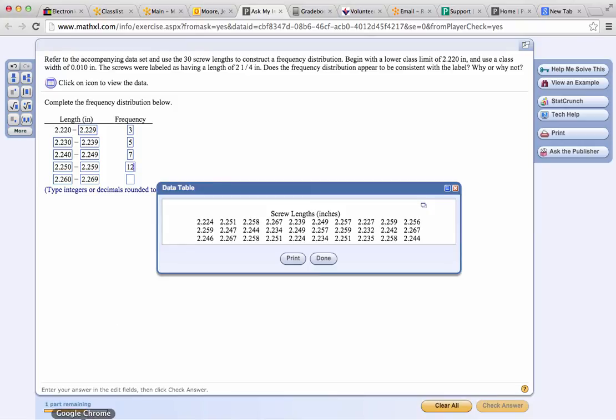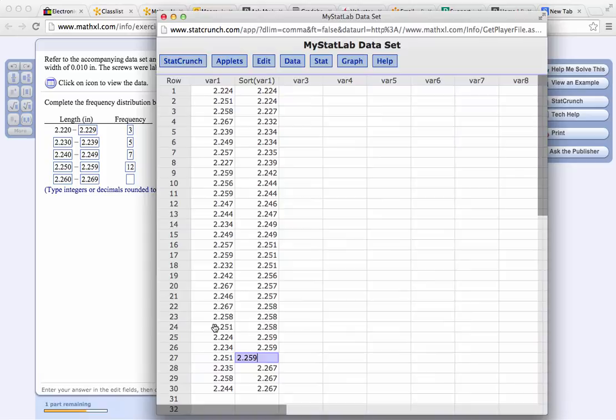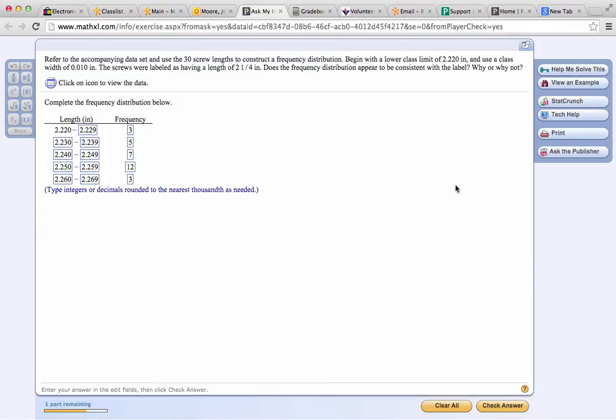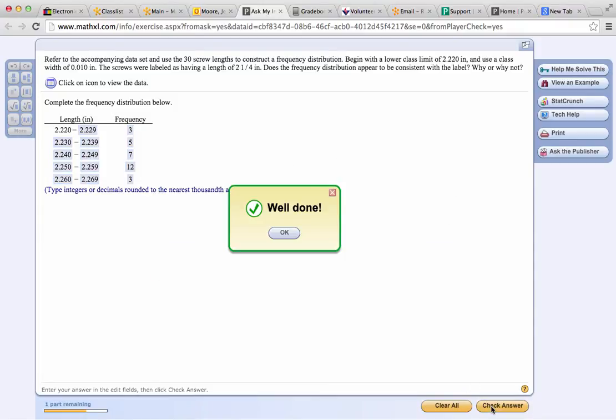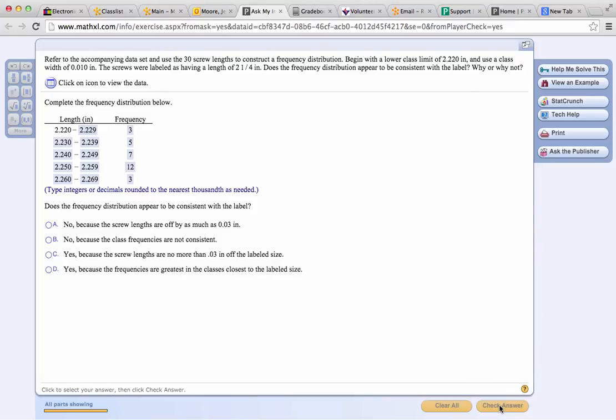And now how many are there between 2.260 and 2.269? There are 1, 2, 3. Check the answer and then move on to the next question. Continue.